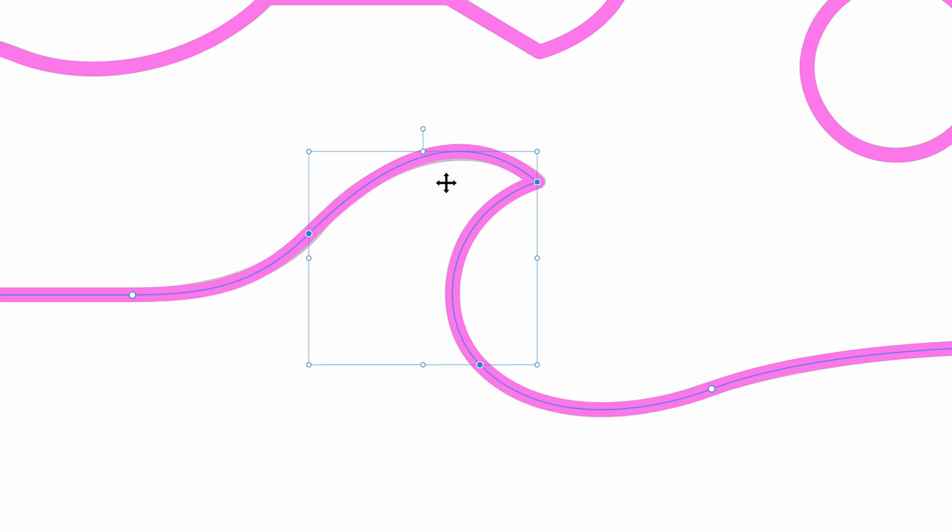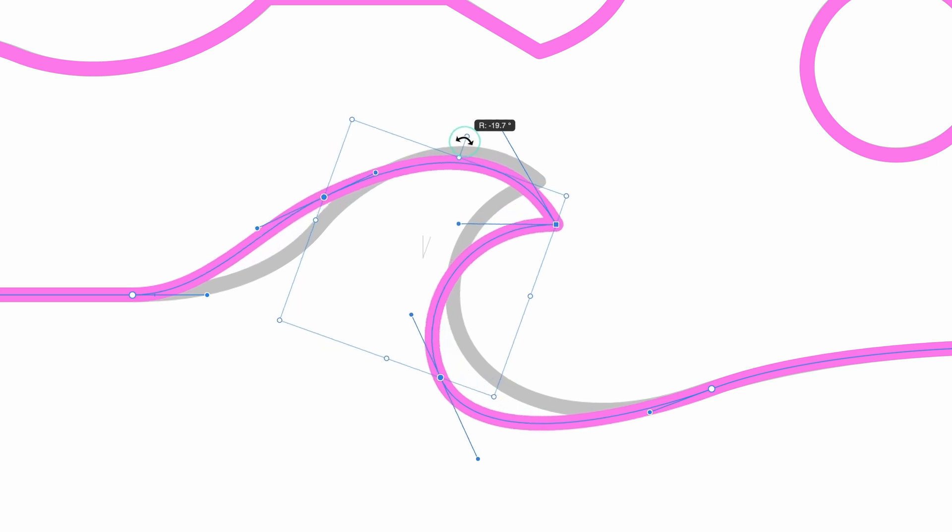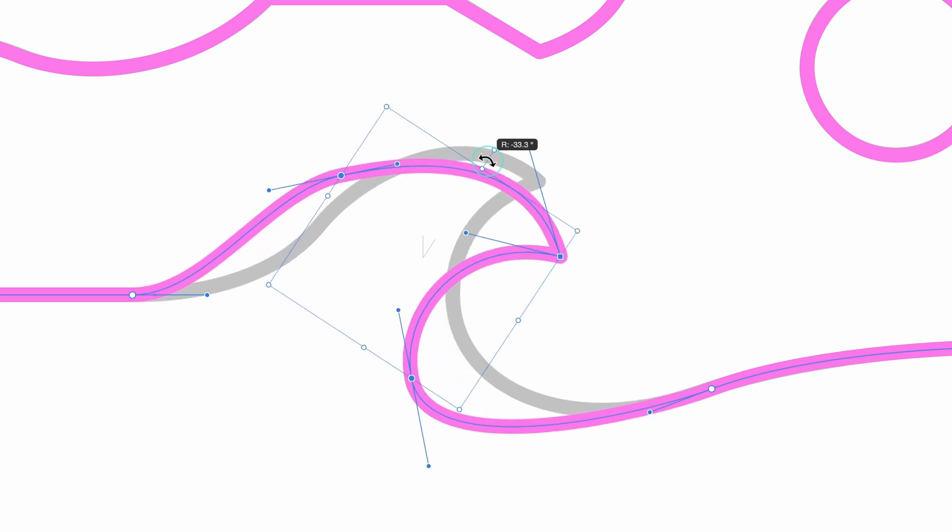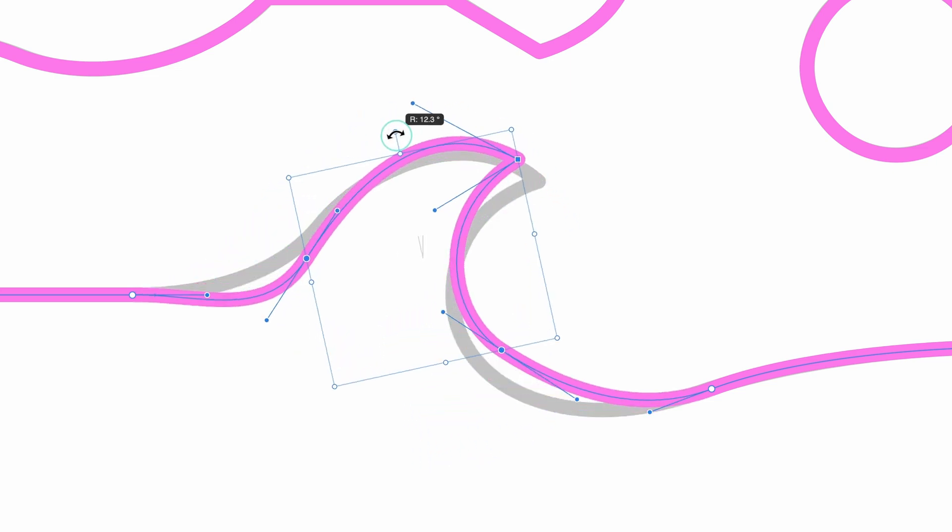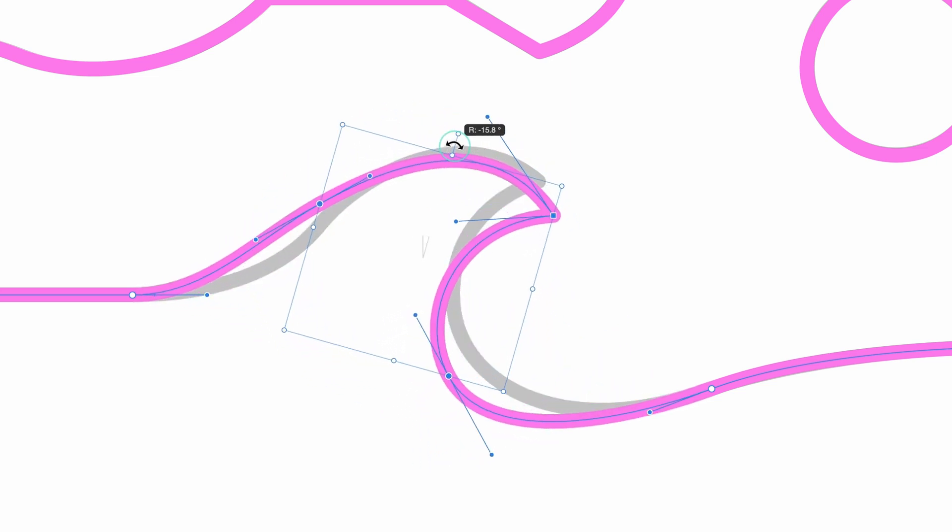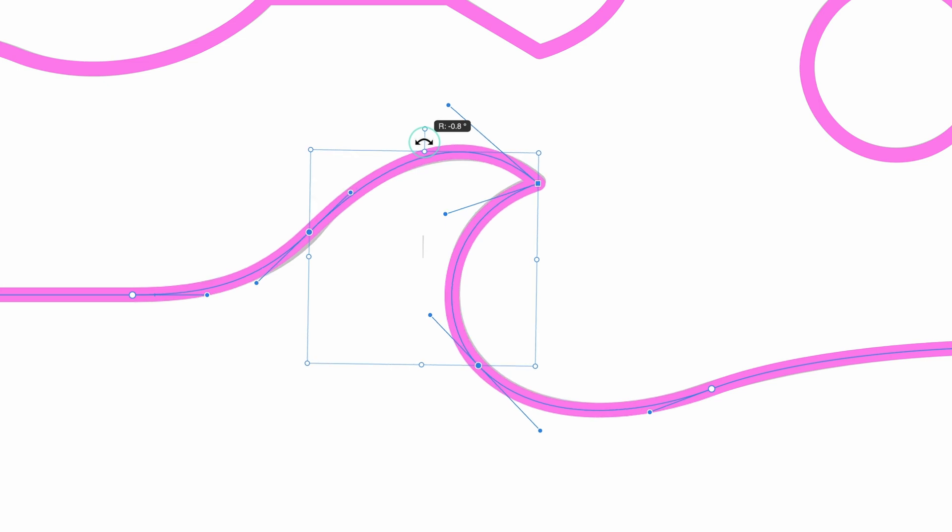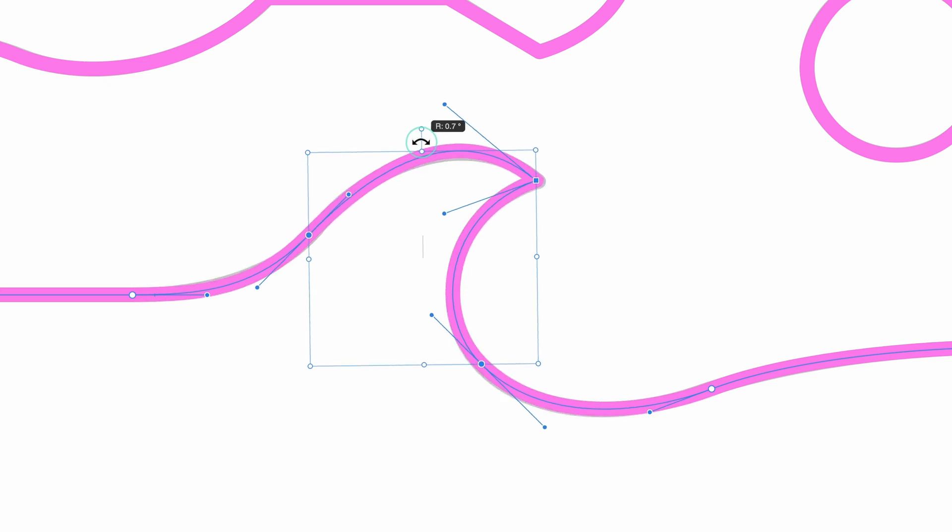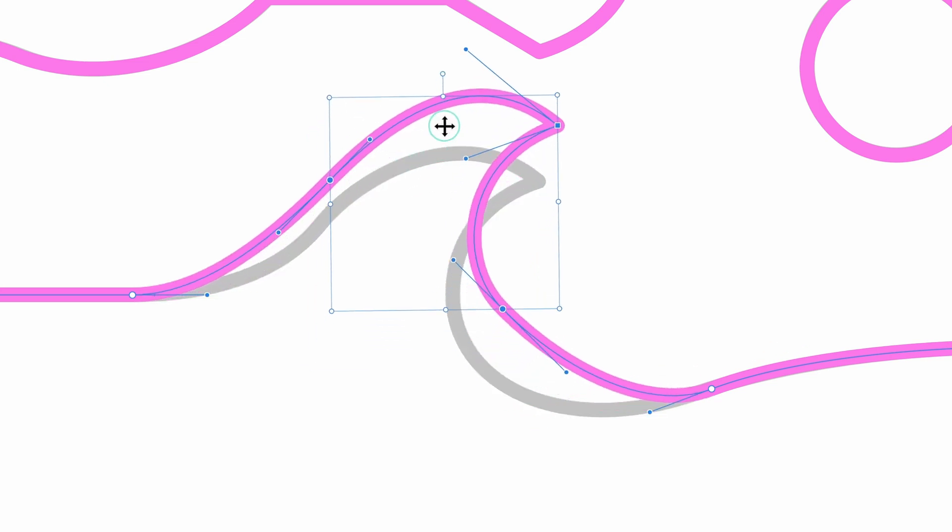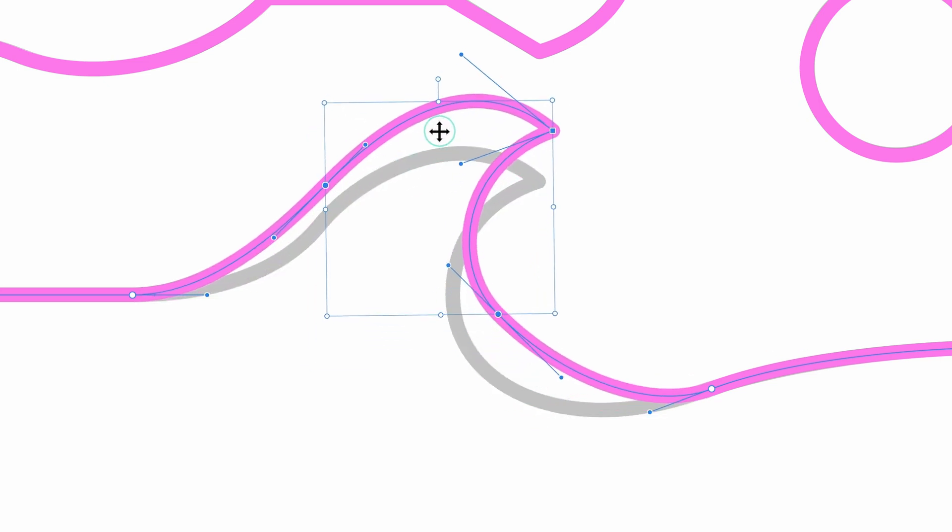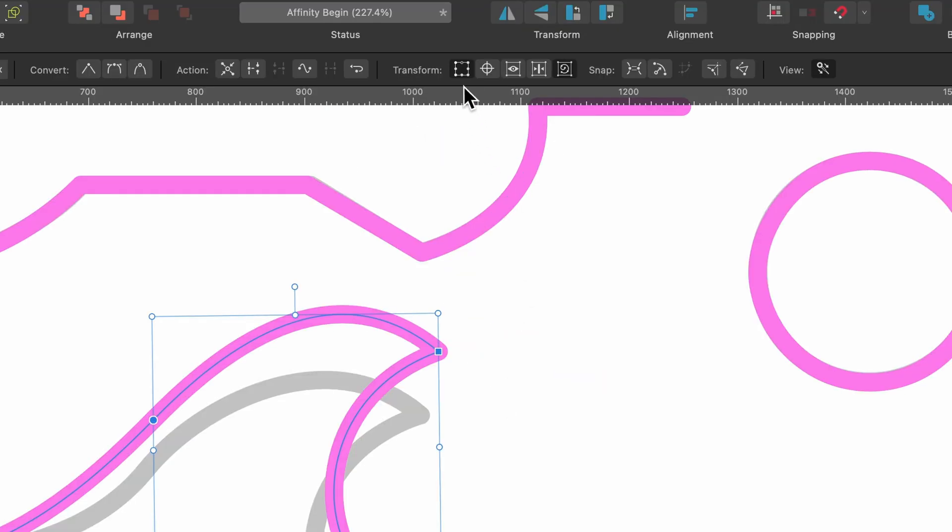...I can grab this handle here which allows me to rotate all of these nodes at the same time, just like this. This can be really useful so you don't have to change every single individual node. You can make the wave a lot bigger, you see. And then once you've done that...